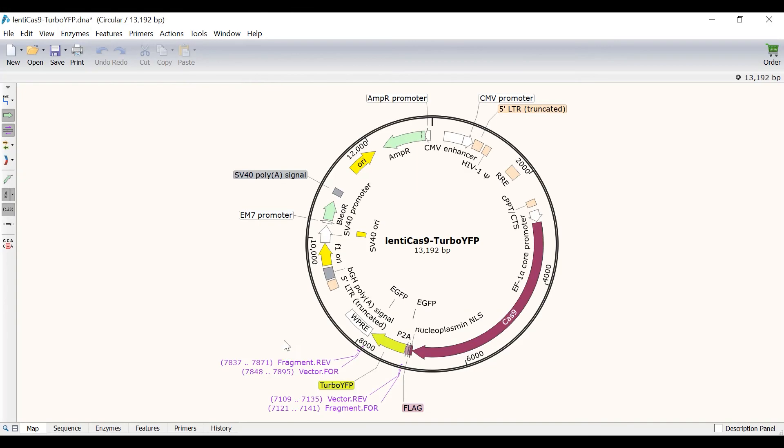In the map view you can see the newly designed primers in purple. And these primer sequences can be found in the primers tab. I can also select to show history colors, which will highlight in red where the assembly occurred.